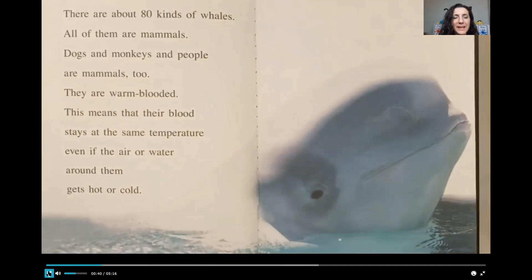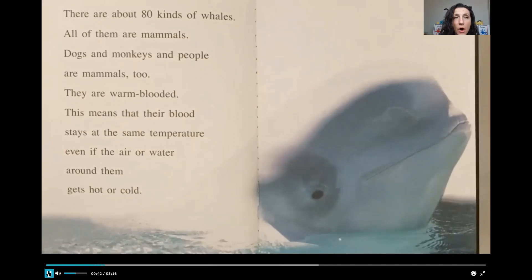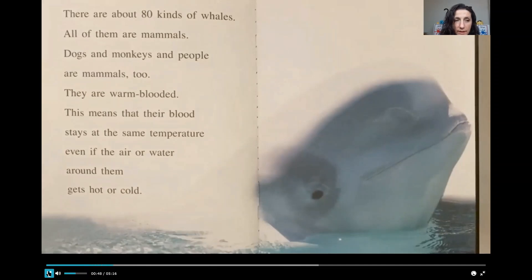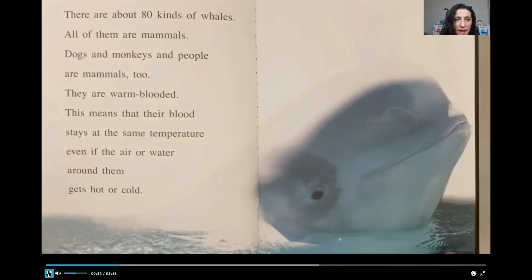There are about 80 kinds of whales. All of them are mammals. Dogs and monkeys and people are mammals too. They are warm blooded. This means that their blood stays at the same temperature even if the air or water around them gets hot or cold.